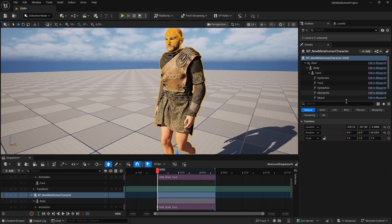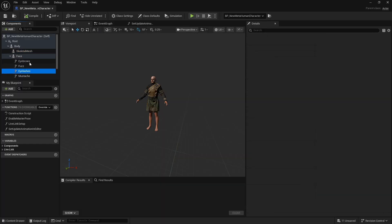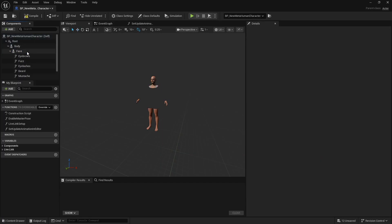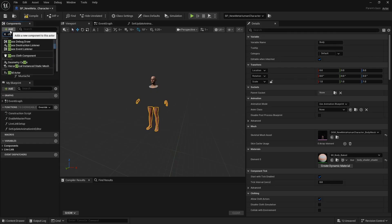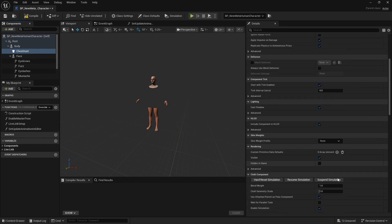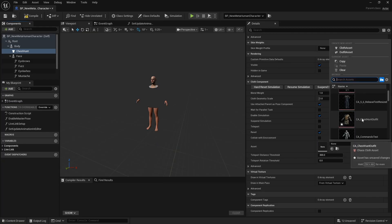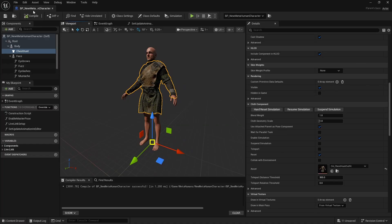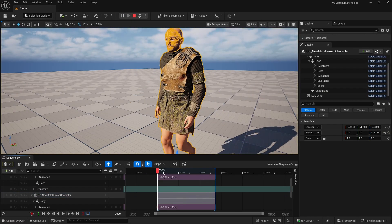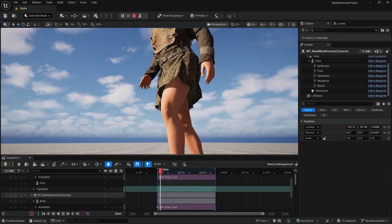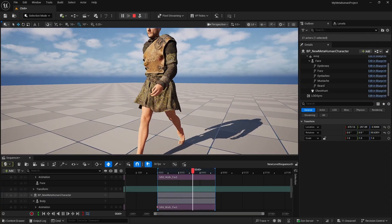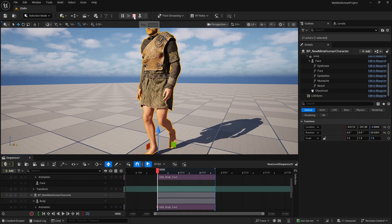To apply the cloth to our MetaHuman, open the MetaHuman blueprint and remove the existing skeletal mesh component — we're no longer using it. Click on the body, add a Chaos Cloth Component, and under the asset property in the cloth component, find the cloth asset we just created. Compile and save. For the cloth to simulate, you need to be in simulation mode, and you'll see that the collisions look much better here.